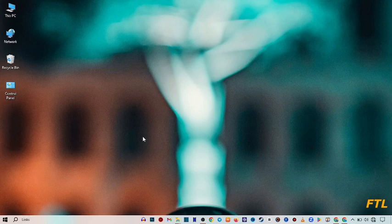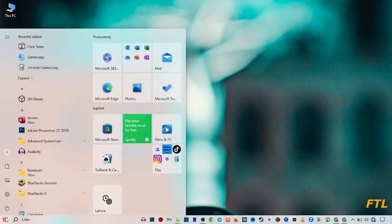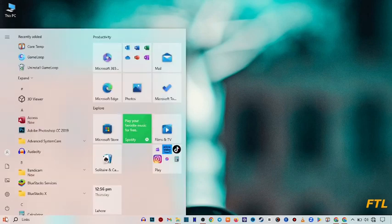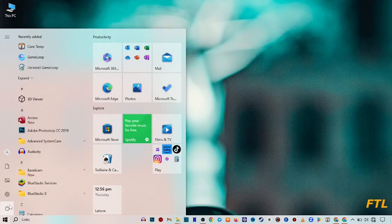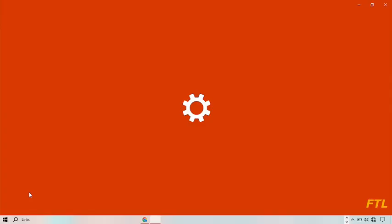So first of all, go to the start button and just click on start button. When you go to start button, here you got the option of settings. Go to settings.